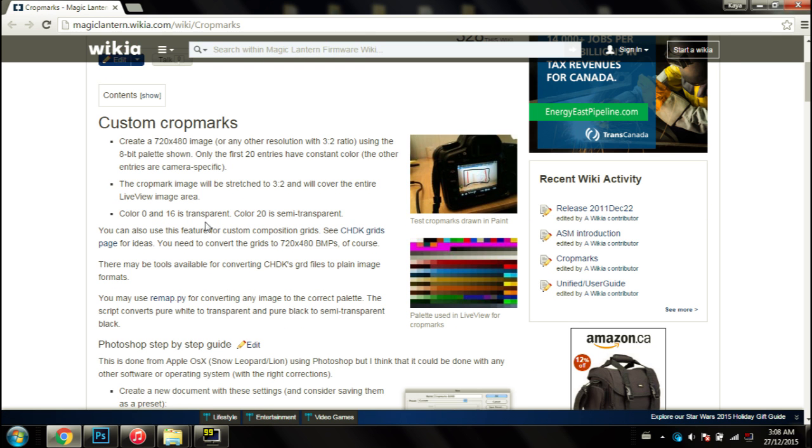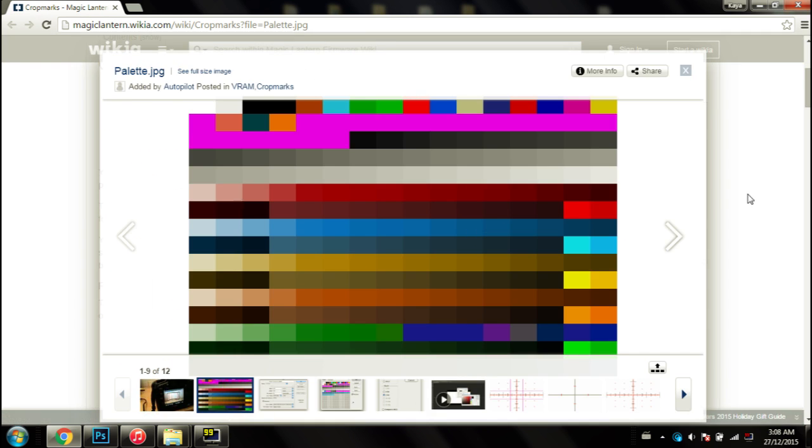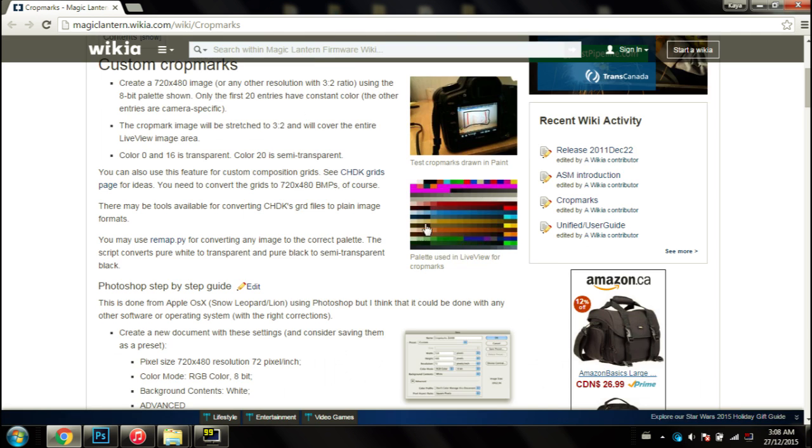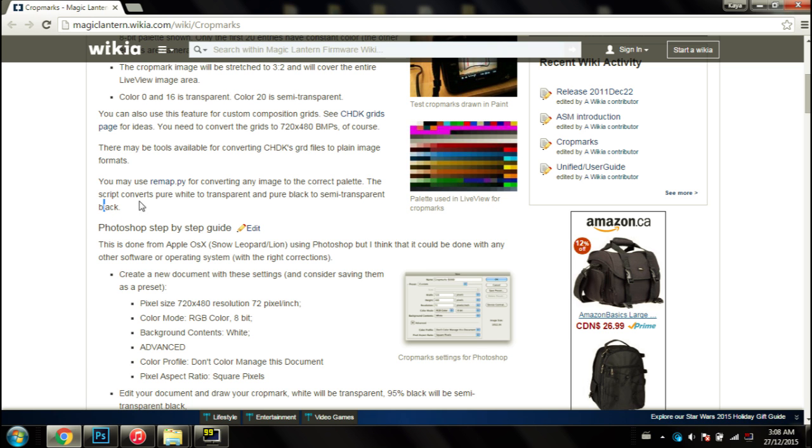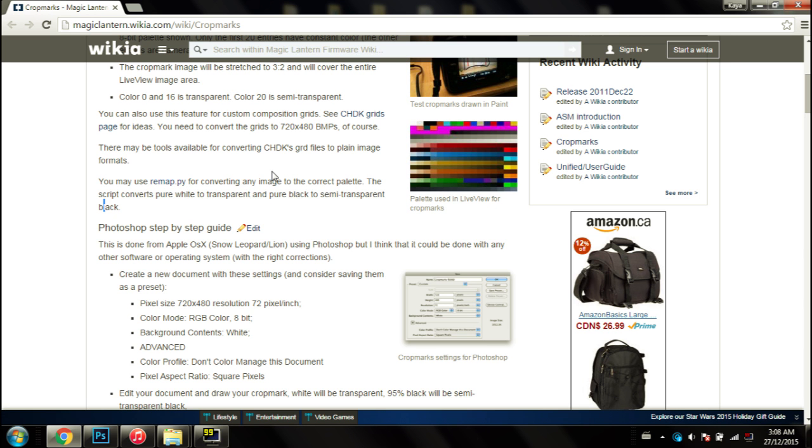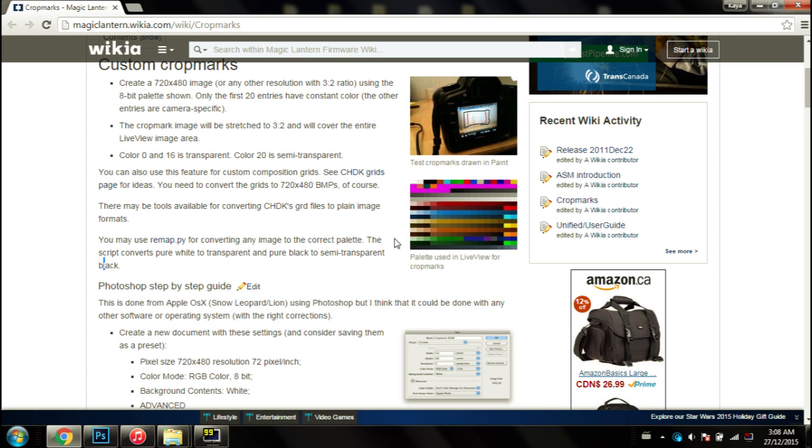The instructions on how to make them transparent or semi-transparent is kind of vague. Zero and 16, I'm not sure what that is. Color 20, are they talking about color in here? Who knows. And down here it says something else about transparency. I did download the script and it didn't work. I'm running a T3i slash 600D.